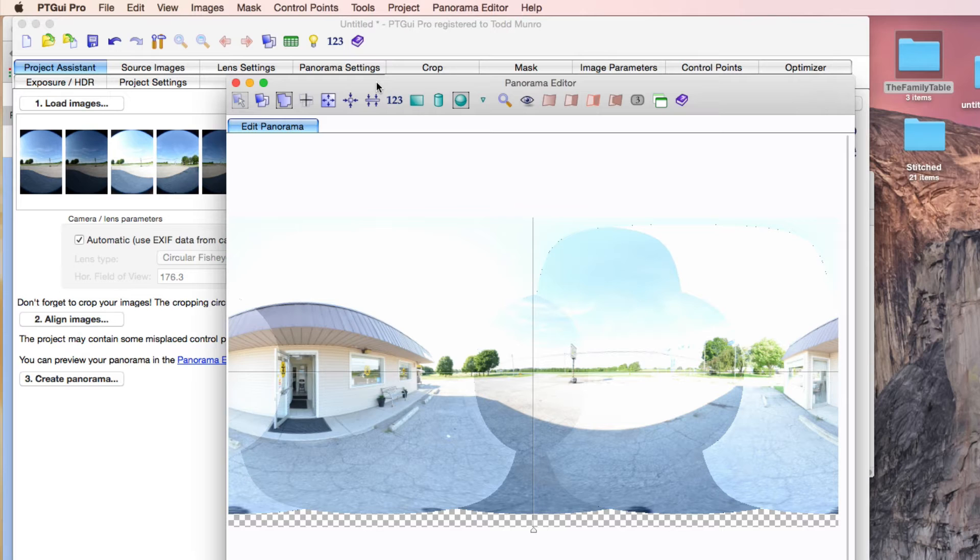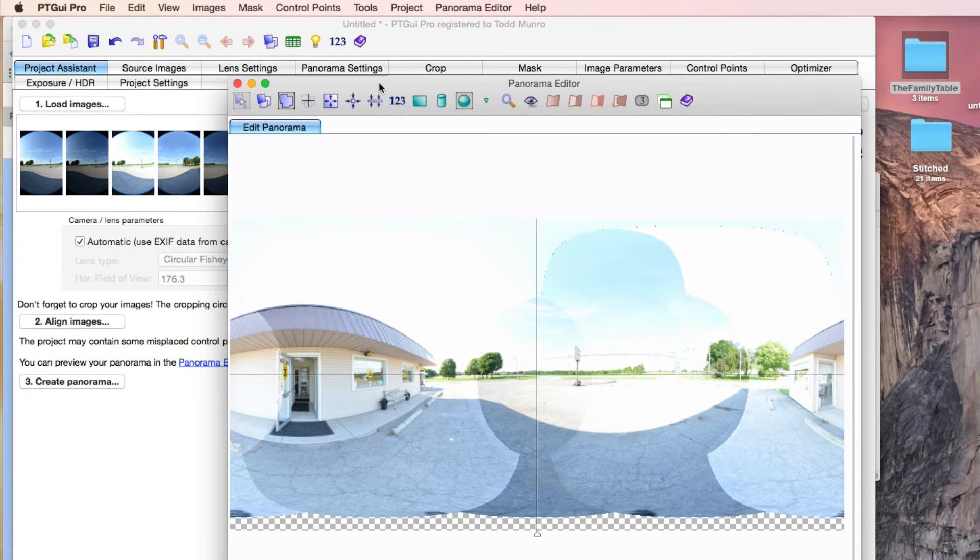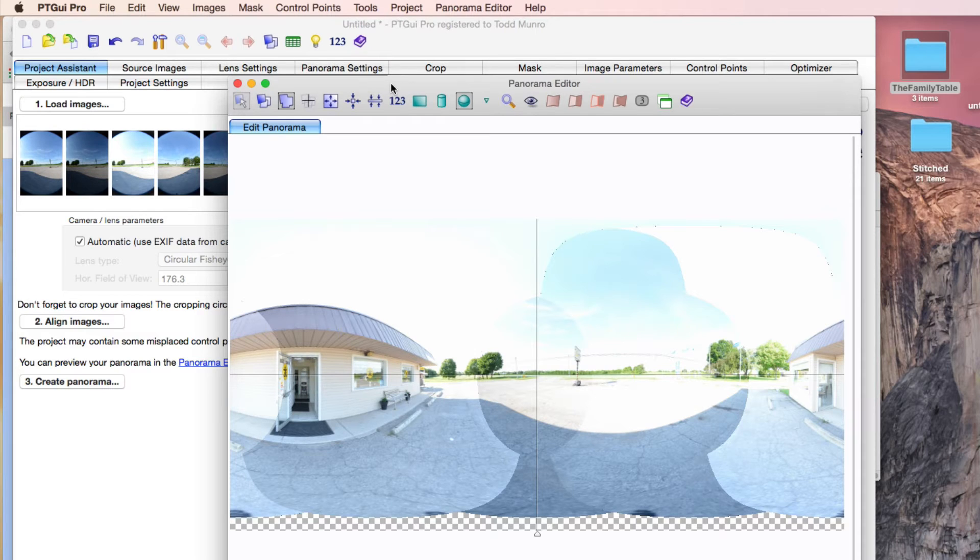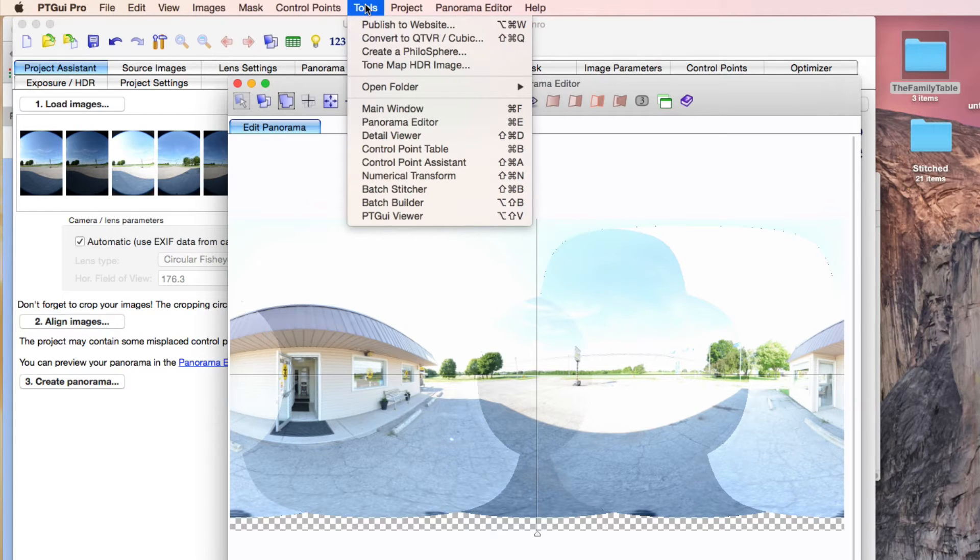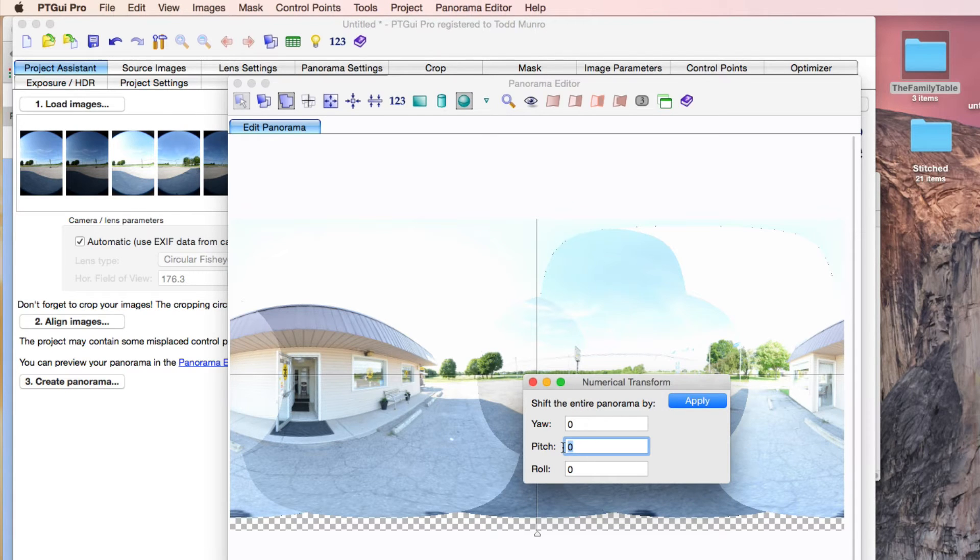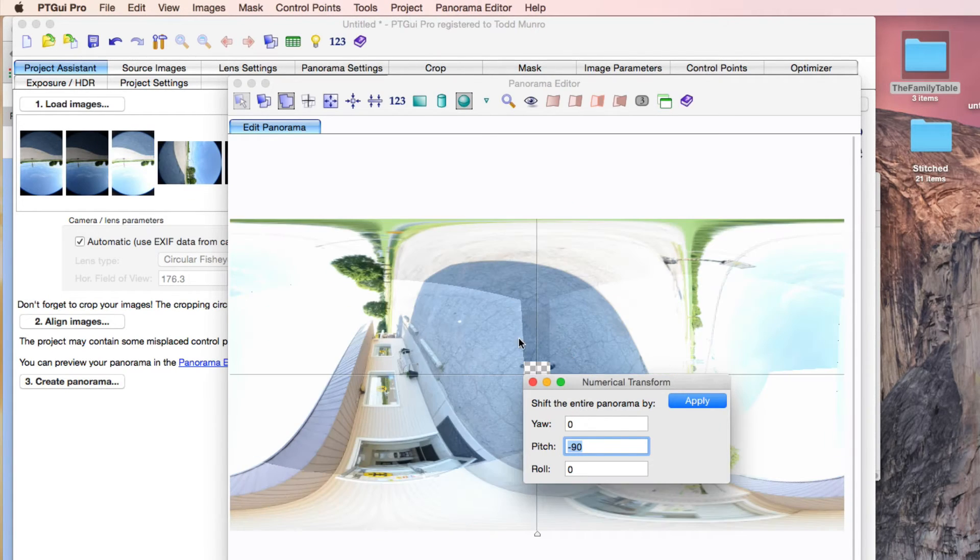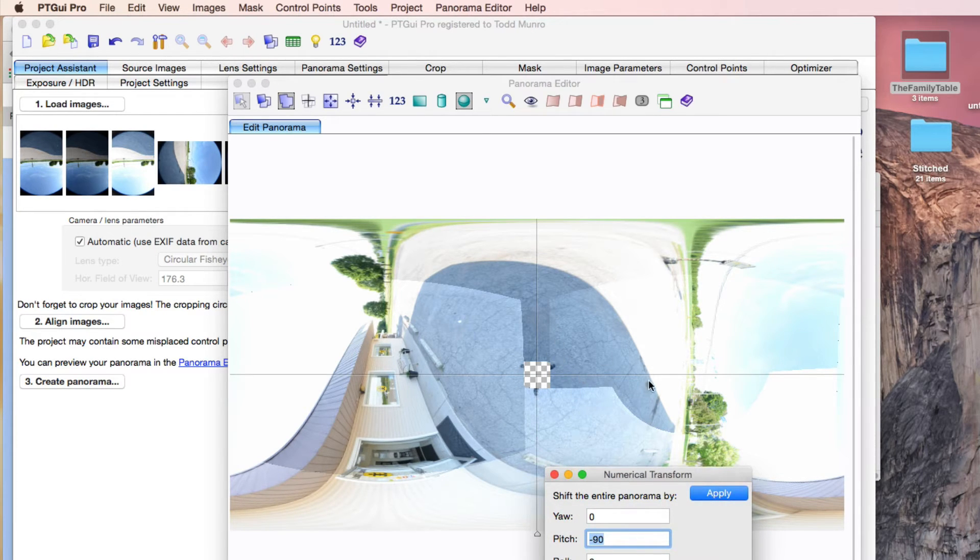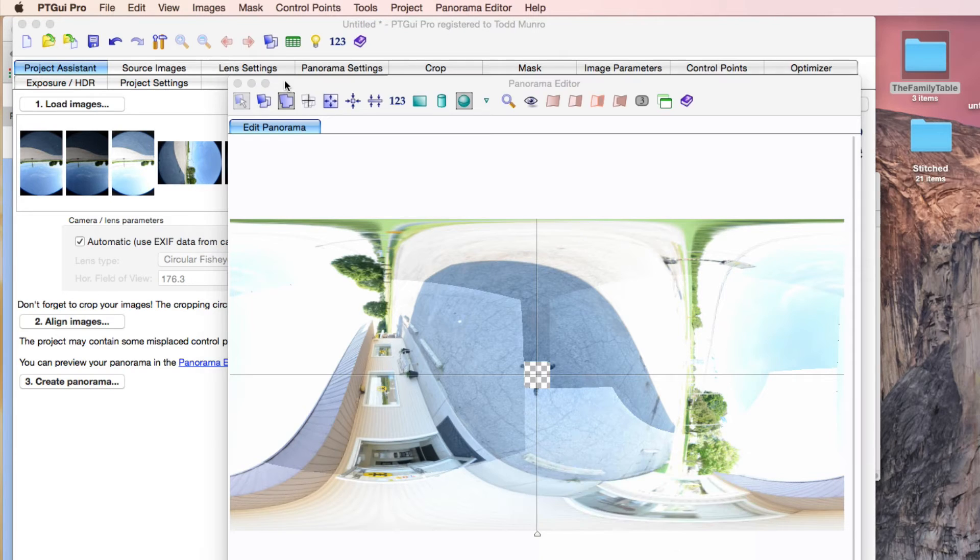Now, depending on the client, if it's just a standard client, you can leave the nadir not filled. But this is how you would go about, or not you, but this is my process on how to fill the nadir. So go to Tools, Numerical Transform, and we're going to do the pitch, negative 90. And that shows us the nadir in the middle here. So that's what we want.